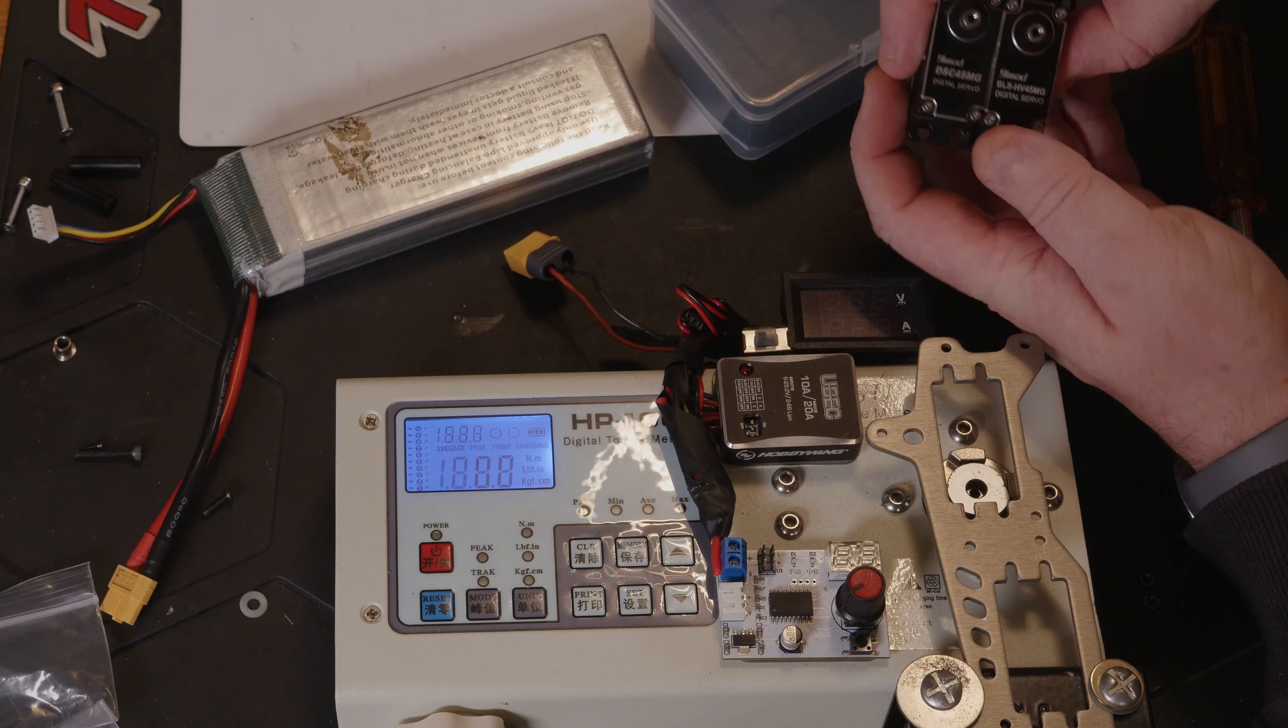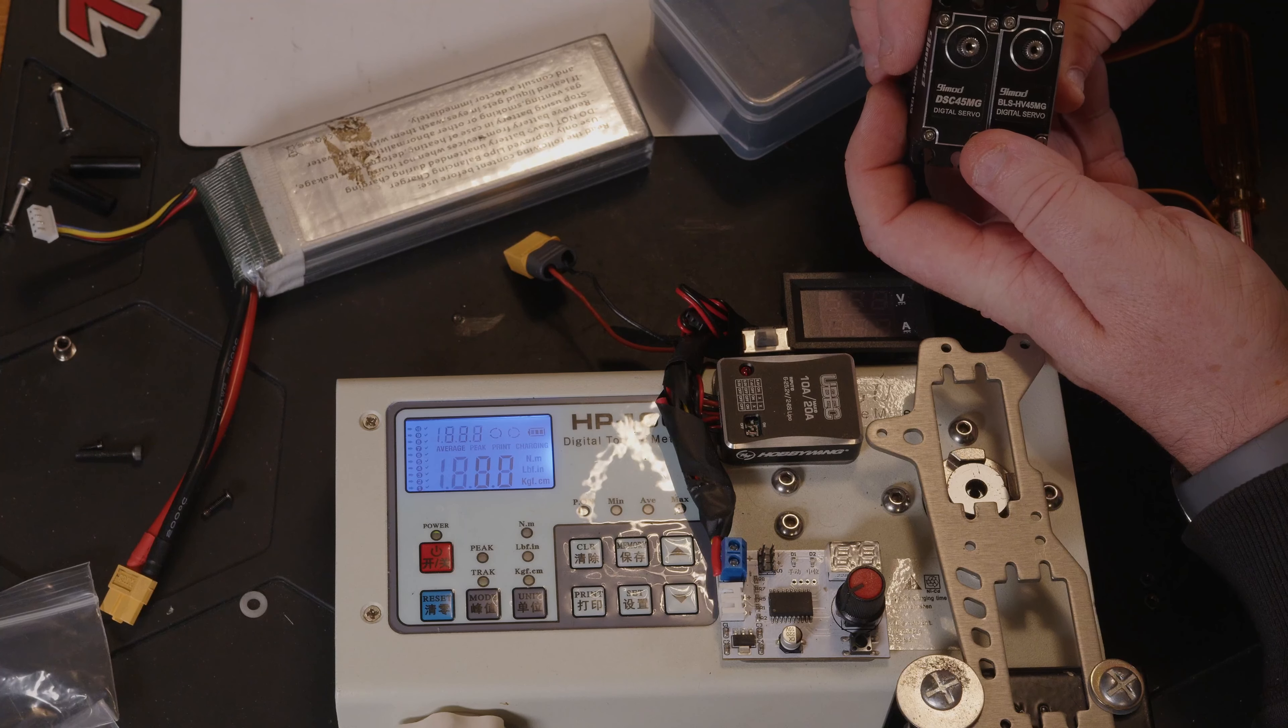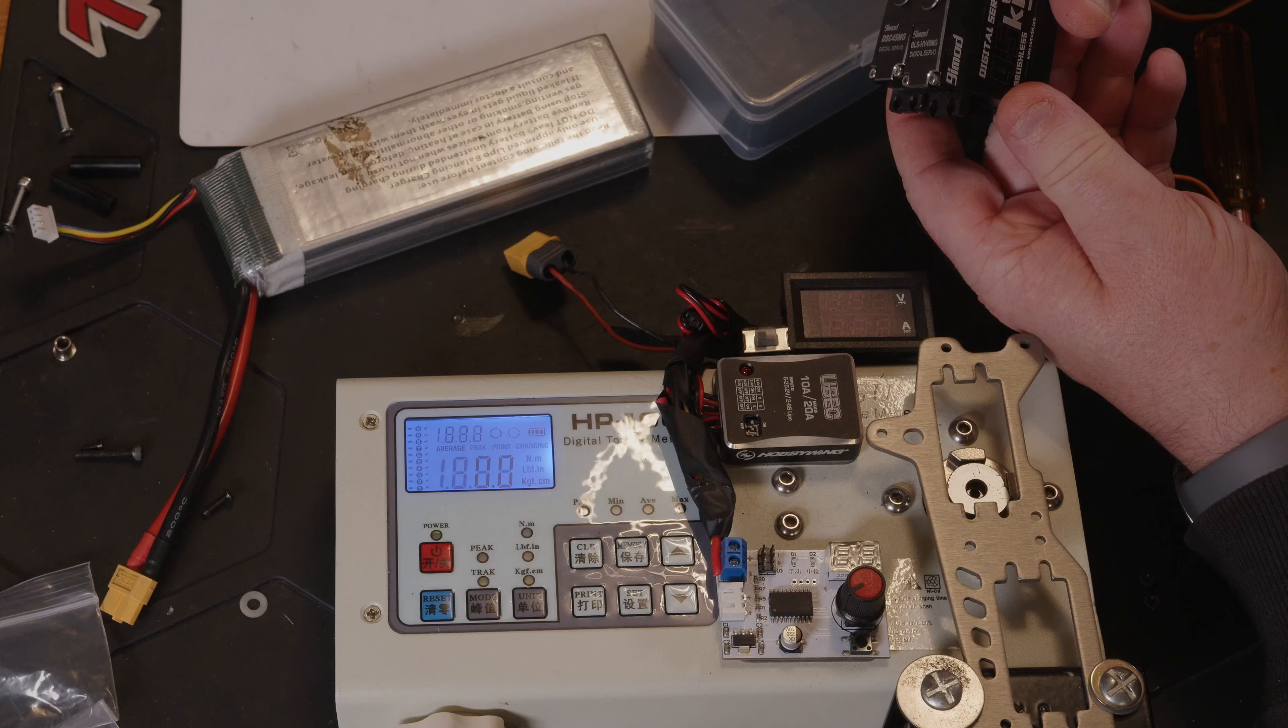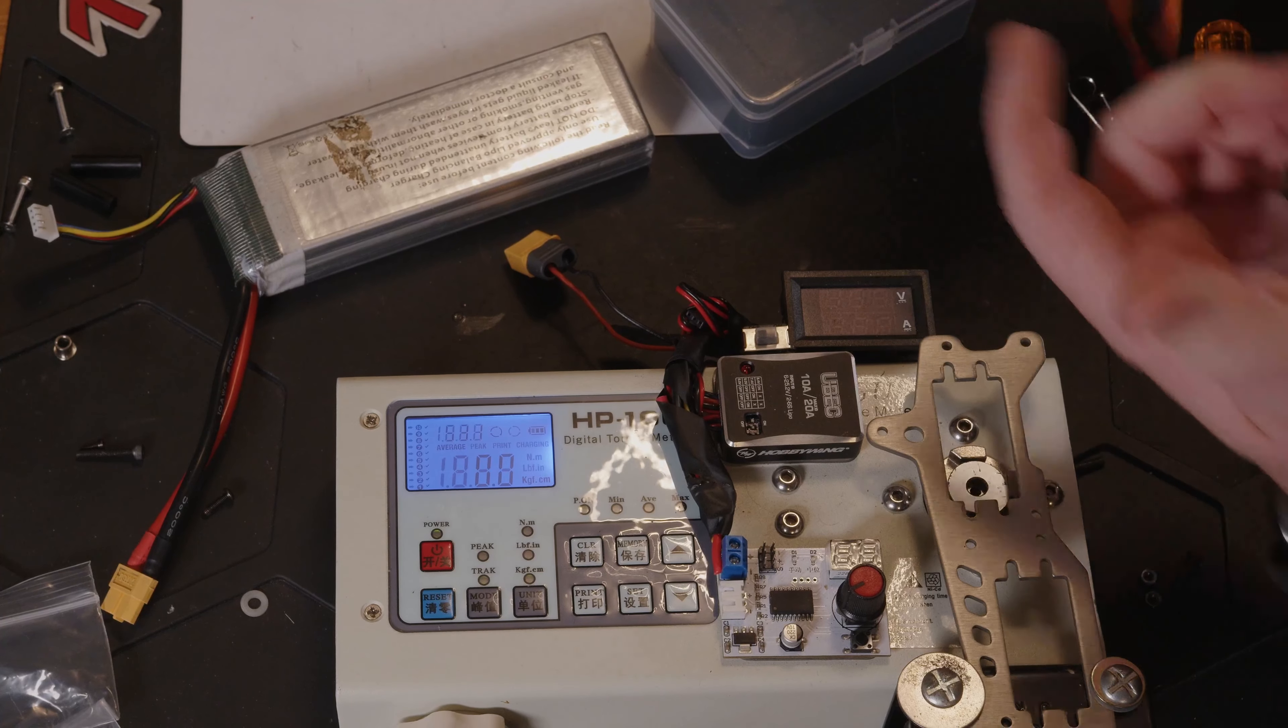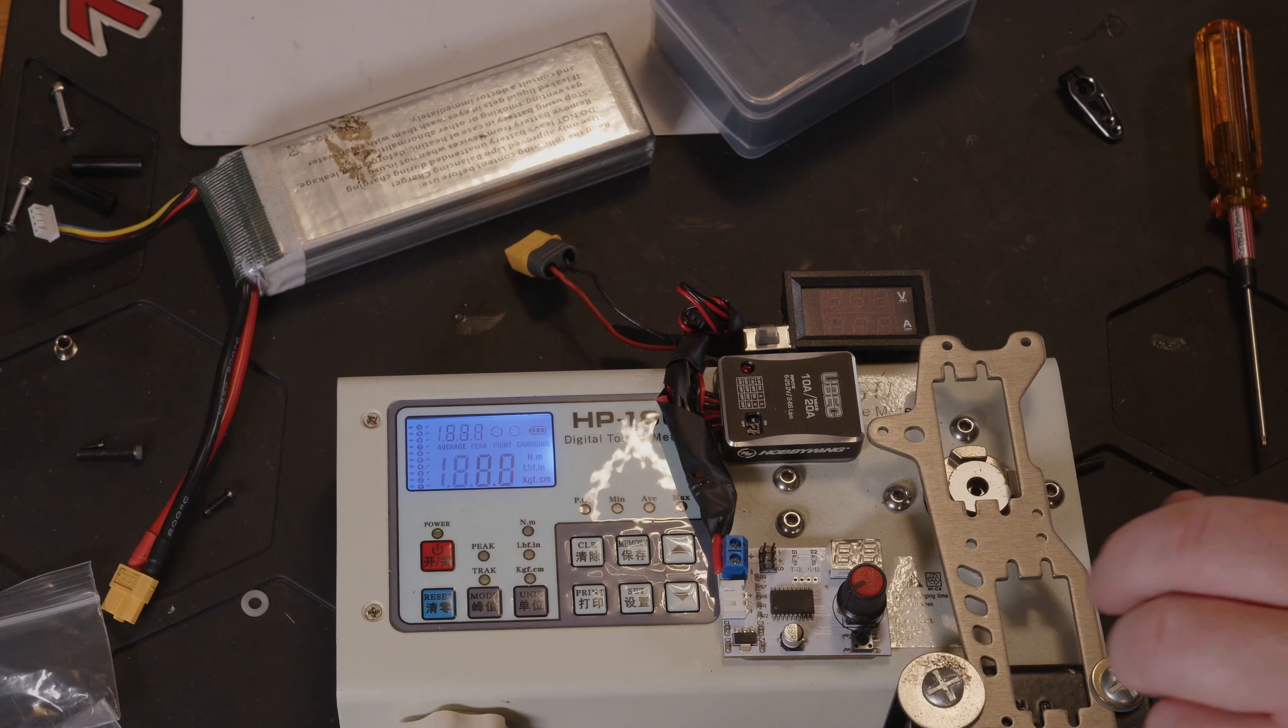But yeah, really nice servos. So let's wrap this one up. So there we have it, a pair of really nice brushed and brushless servos. This one was the BLS HV45MG. Both metal cases, metal geared, really nice.